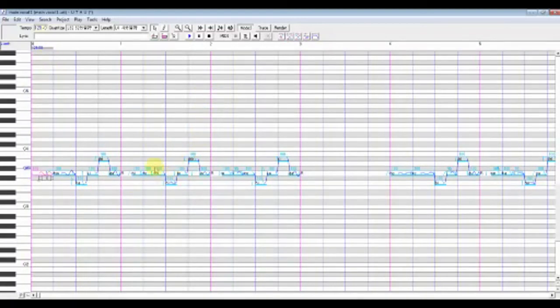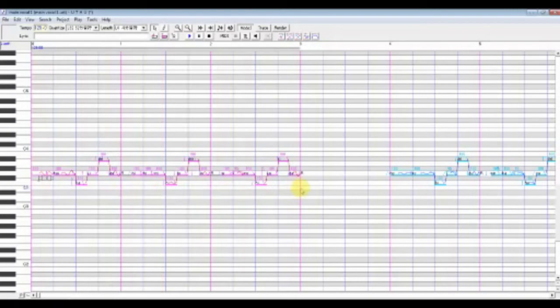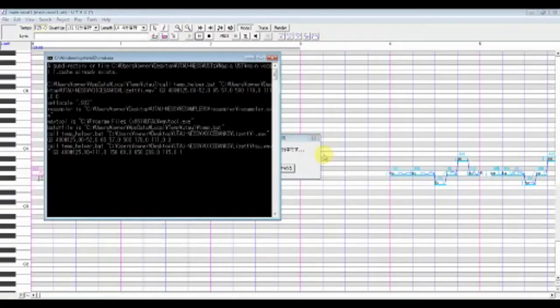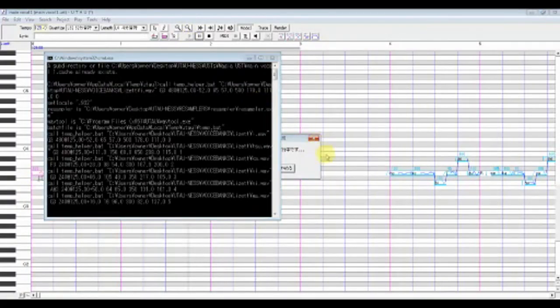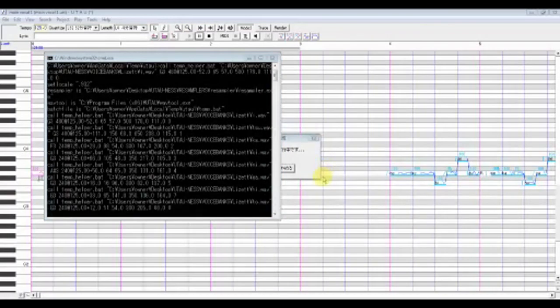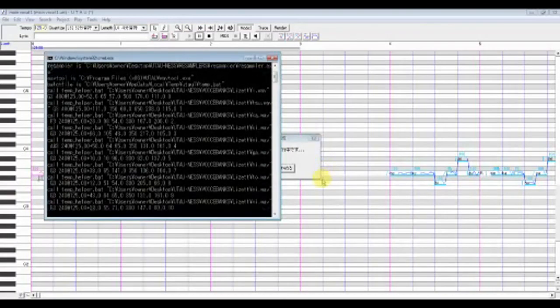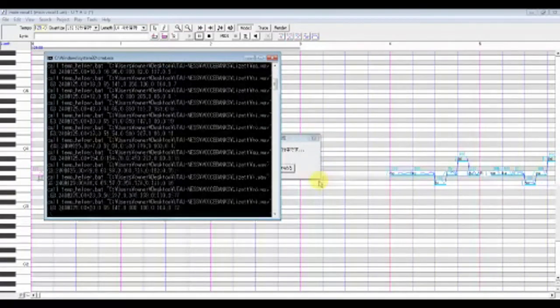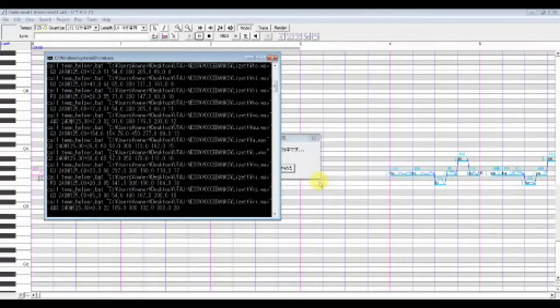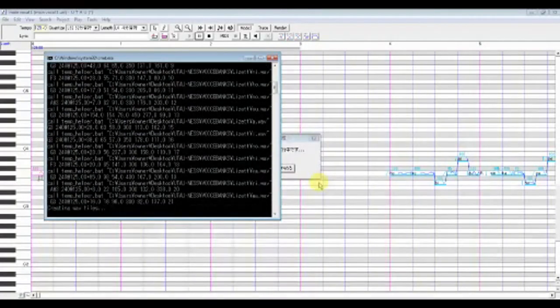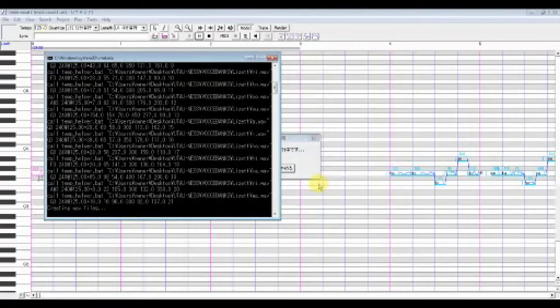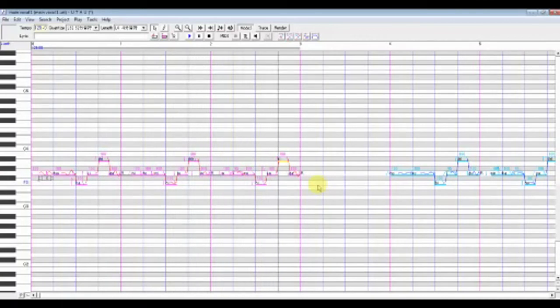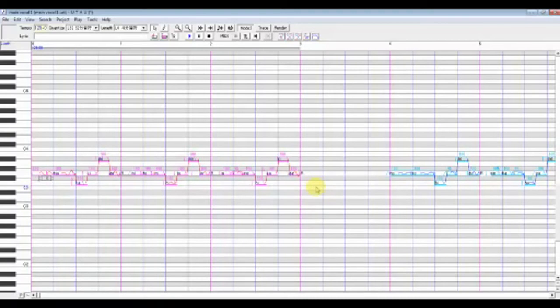I have opened a UST with my UTAU Lizette. She's a CV voice bank and is currently unfitted to this UST. So here's what she sounds like unfitted. Very choppy. To fix her voice,